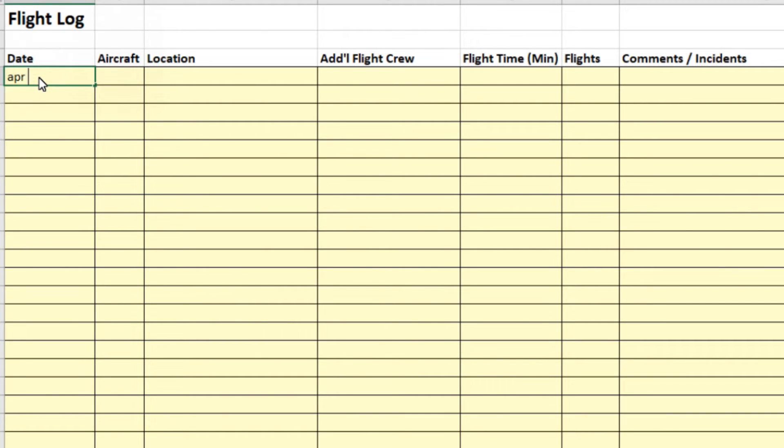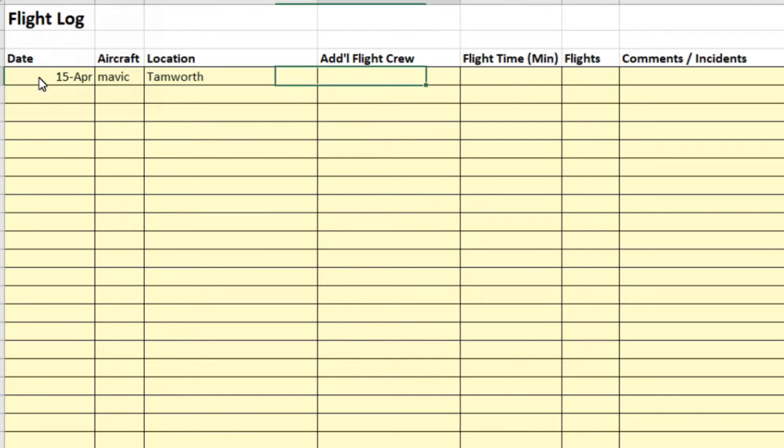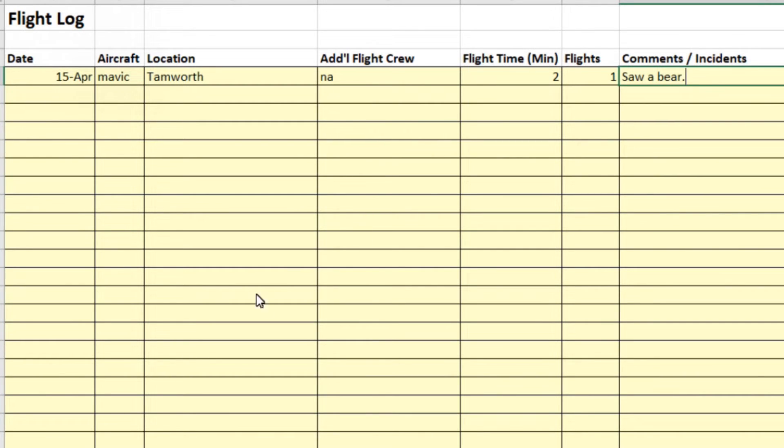So the idea is you literally just type it in. So April 15th, the aircraft would be the abbreviation that I put on the other side. Location, my location where I normally fly is near Tamworth. Additional flight crew, maybe I didn't have any. Flight time, you would record this afterwards, say two minutes, and it was one flight and saw a bear. These things are designed so that they can be easily printed off and you can keep a paper log.